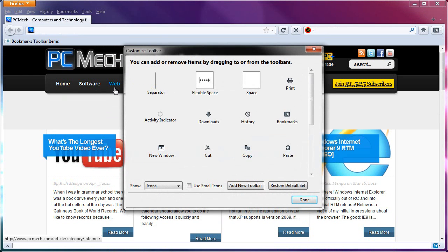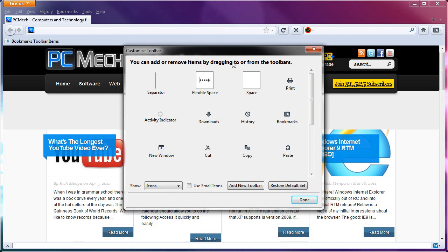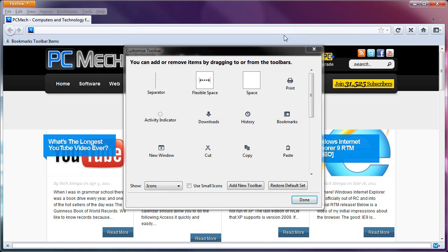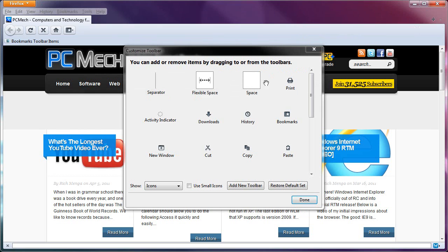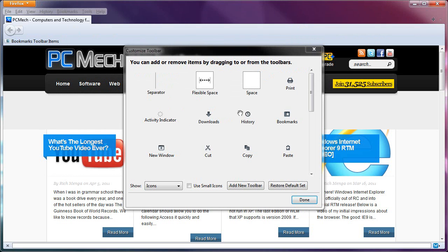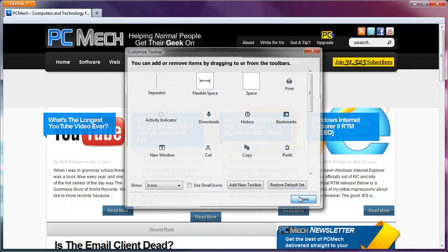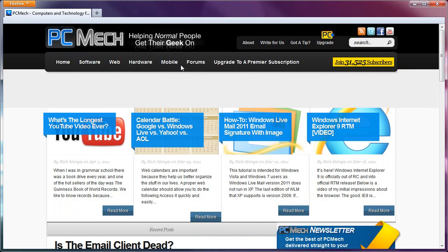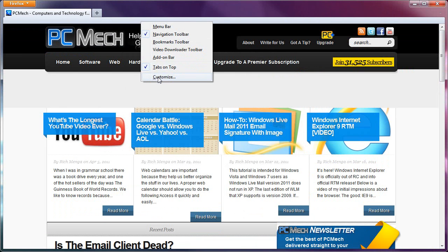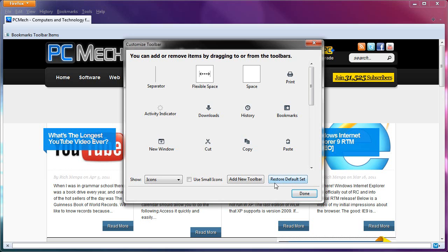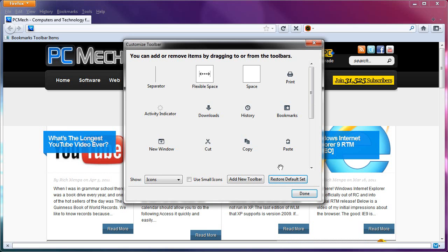Now, the first thing I'll show you is what I call the panic button, which is restore default set. Let's just say you majorly screw up and everything is just gone and let's just say you're left with that. Oh, my God. No address bar. No search bar. No buttons. Oh, my God. What do I do? Well, right click, customize,